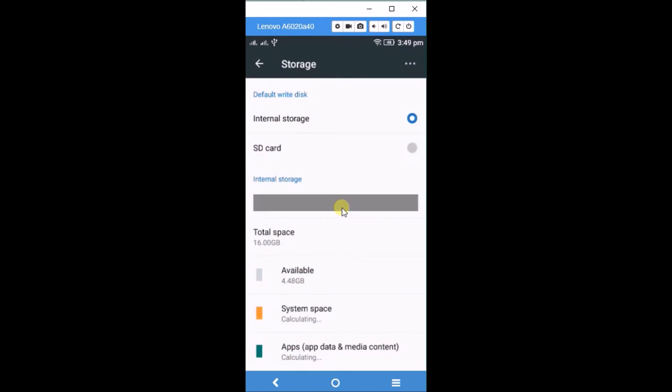Hello, good morning to you all. Today I'll show you how you can set your default storage from internal to SD card. This is my Lenovo mobile and I have an SD card inserted.